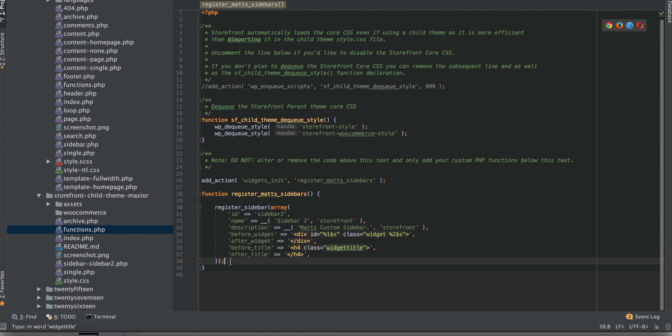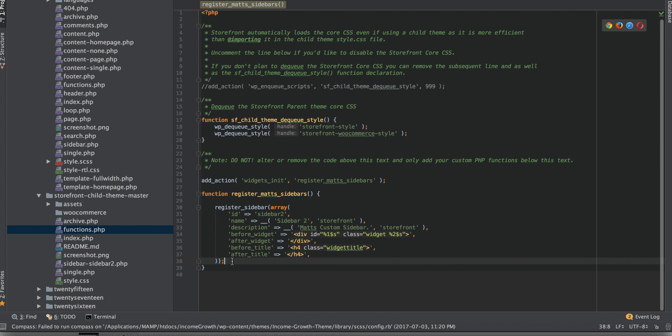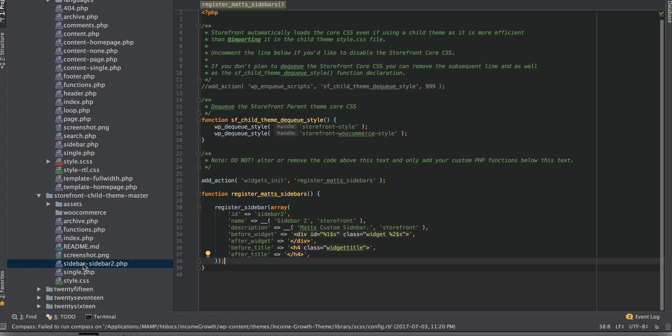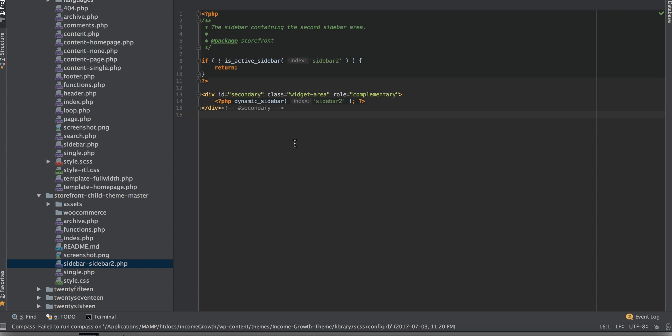But anyway, so I register this sidebar. And you can register multiple sidebars. Just copy it and then paste it below here. And then, of course, with each one, you'll have to name it, copy it and name it sidebar-3 or sidebar whatever you want to name it there. They'll all be registered here and then they'll have their own functionality here.